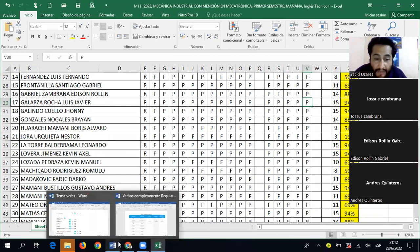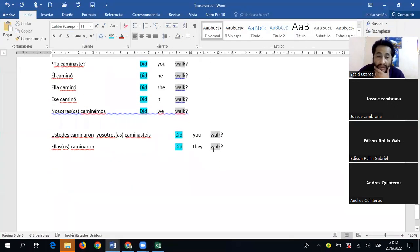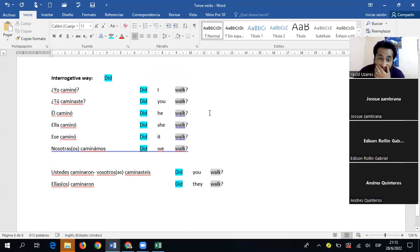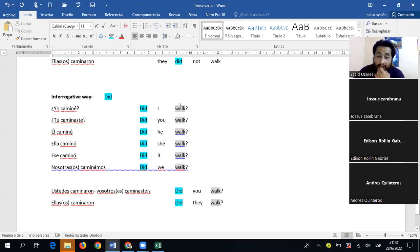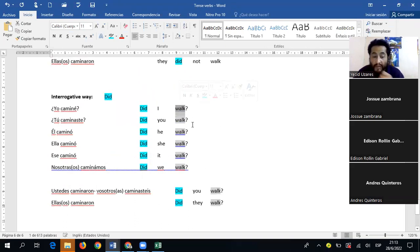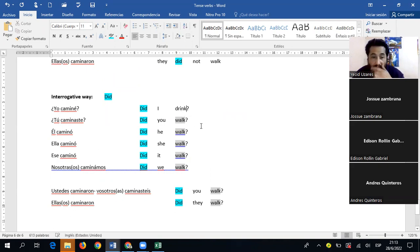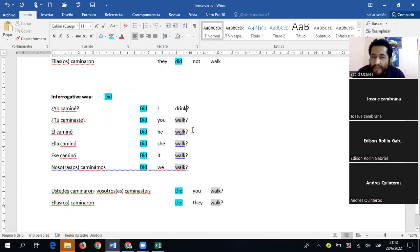Ustedes me van a terminar de cambiar a la forma interrogativa — simplemente en vez de 'walk,' colocan 'drink': Did I drink? Did you drink? Nada más — sencillo. Hasta aquí va a entrar el examen, por favor.